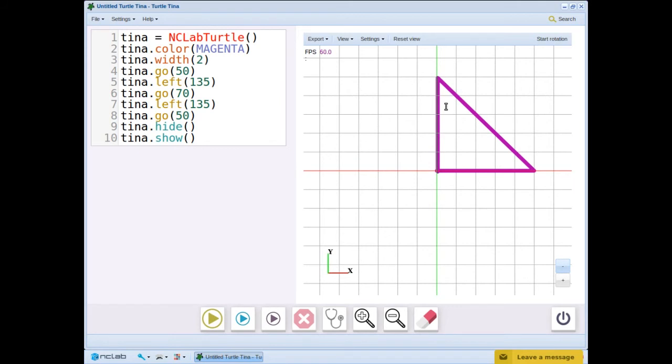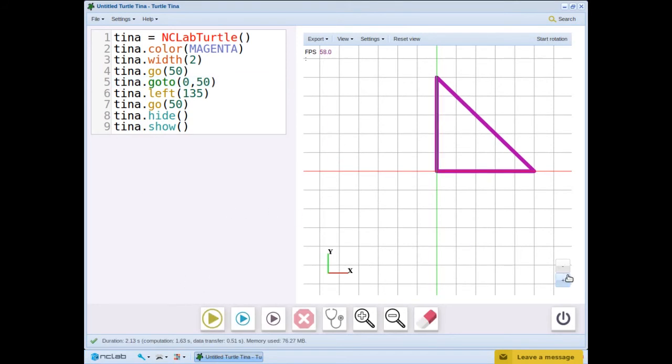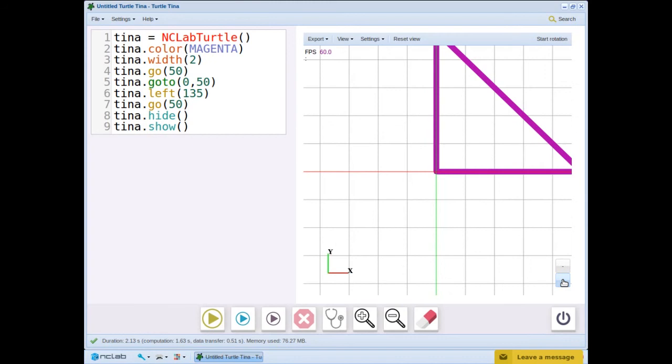We know that the second 45 degree turn should be exactly at coordinates 0, 50. Let's replace the first tina.left and tina.go with tina.goto 0, 50. And run. Perfect. Now the triangle is drawn exactly the way we want it.